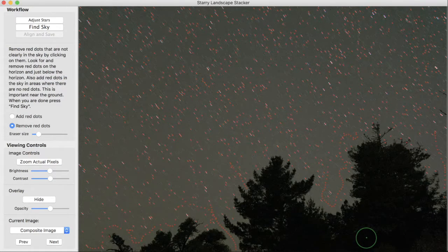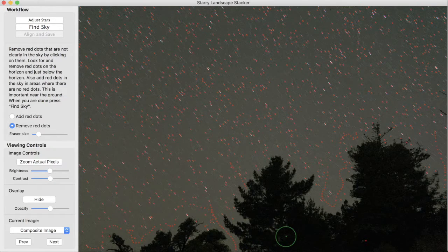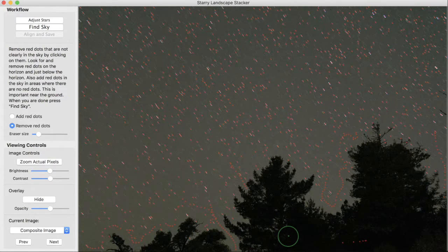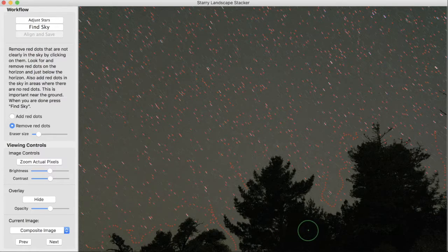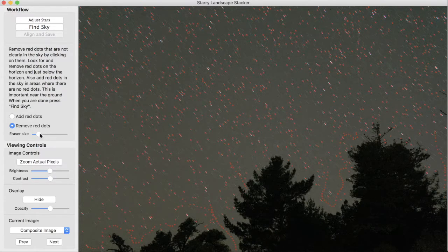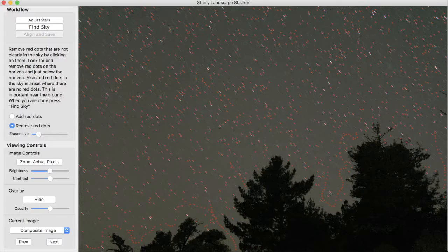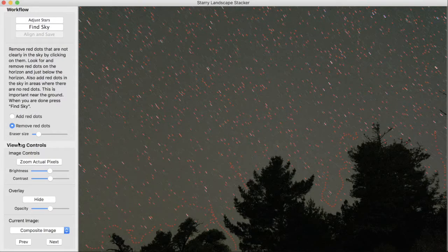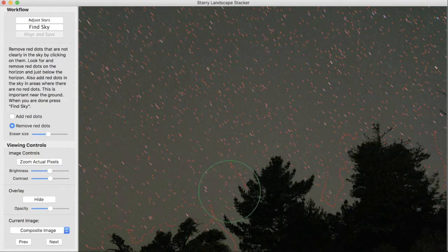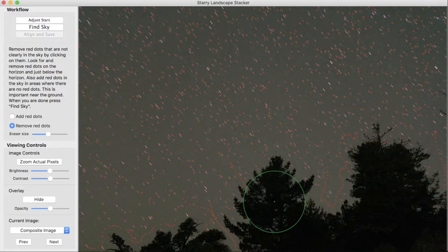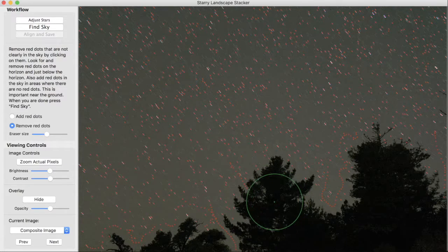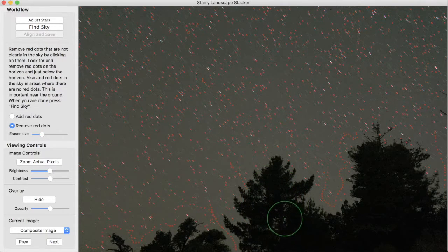We can undo this if we want with command Z, and we can redo it with command shift Z. The eraser size we can adjust if necessary by moving this slider, and now it's much larger. Or we can use the square bracket keys to change the size.